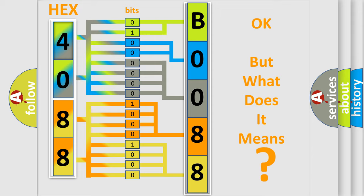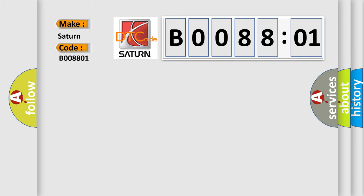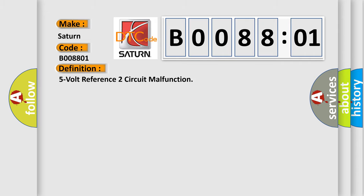So, what does the diagnostic trouble code B008801 interpret specifically? Saturn. Car manufacturer. The basic definition is 5 volt reference 2 circuit malfunction.